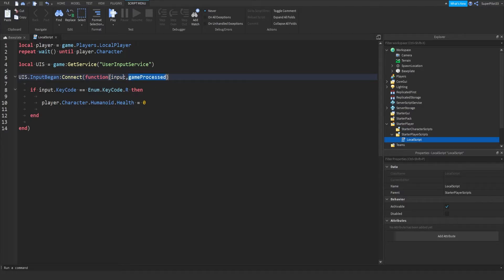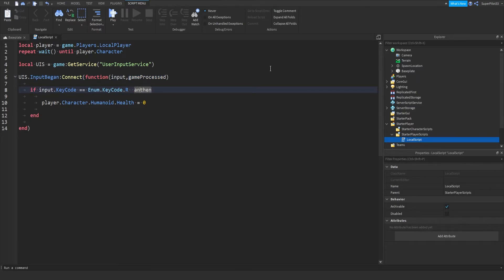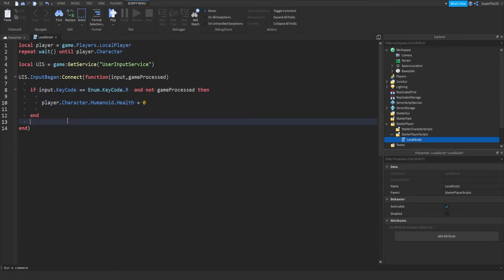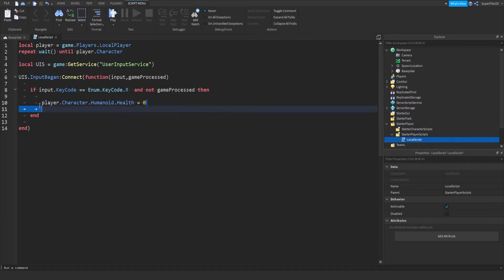And I still need to make it so that if they're chatting it doesn't work. And not game processed, just like this. What we'll also do is make sure they're not chatting, and then basically set their health to zero over here.